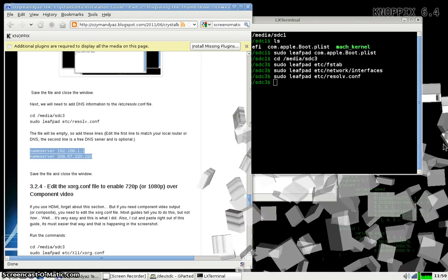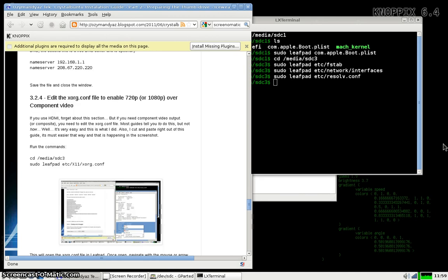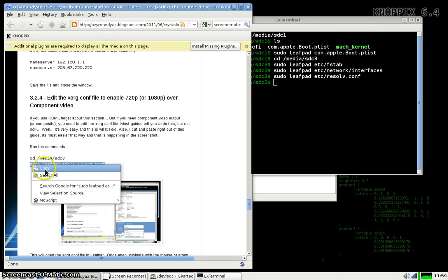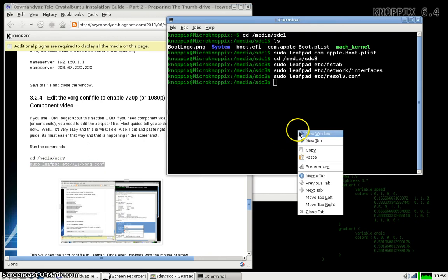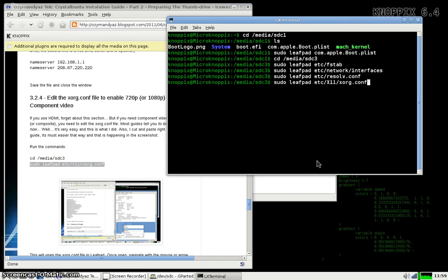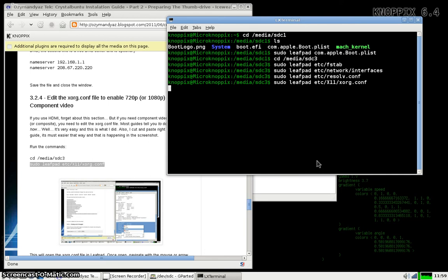And finally, if you're like me and you're using component video, you're going to have to modify the xorg.conf file. To get component video to work in addition to HDMI, HDMI will still work regardless.